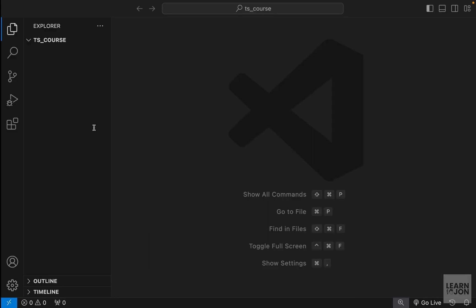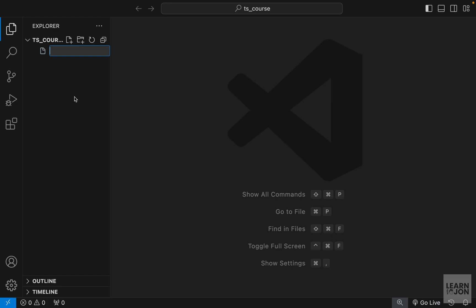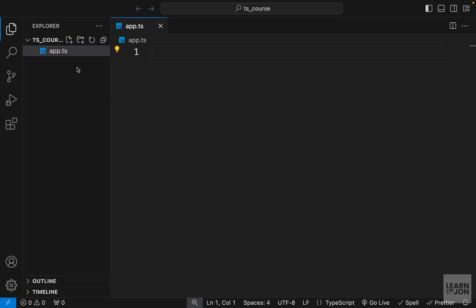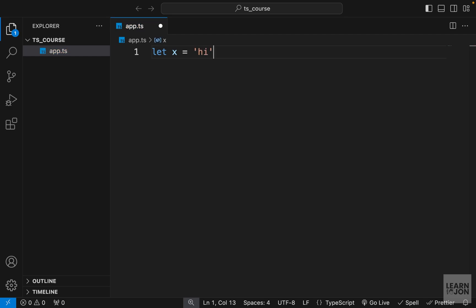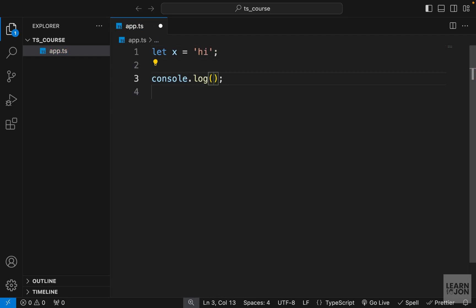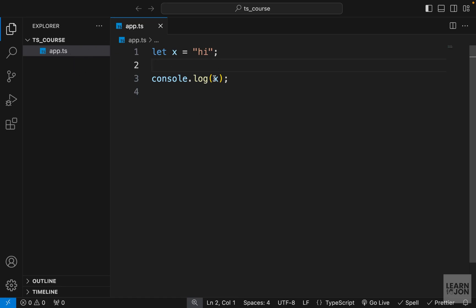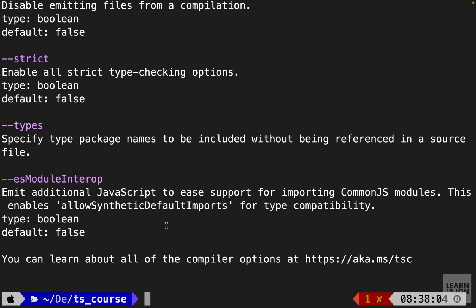Before generating the config file, let's create our first .ts document and compile it to see what happens. I'm going to create an app.ts — .ts is the extension for TypeScript. In this document I'll write a variable set to a string and log it to the console.